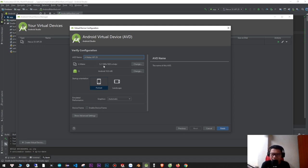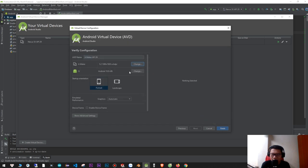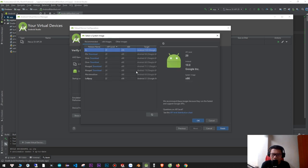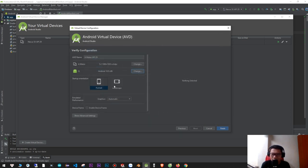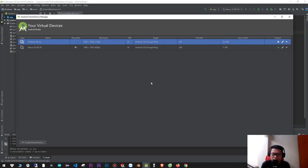You can also change the Android version, or change the orientation between portrait and landscape — I prefer portrait. Here is the graphics setting — automatic is the best option. Click Finish, and here is your newly created virtual device.